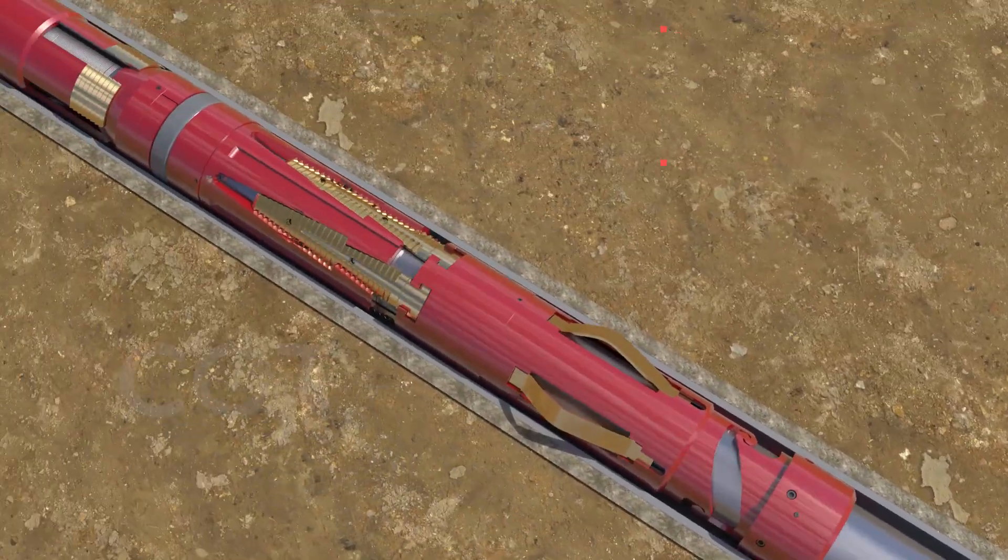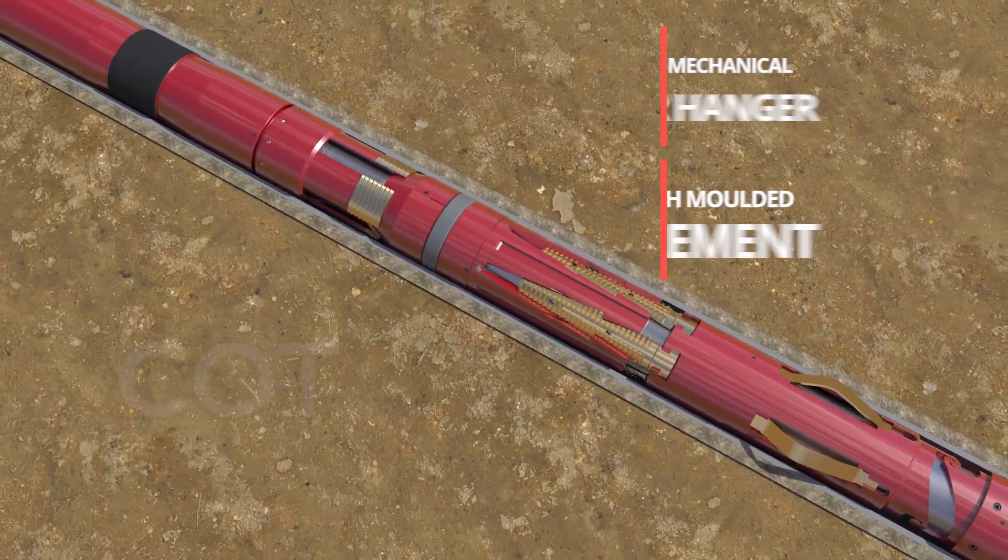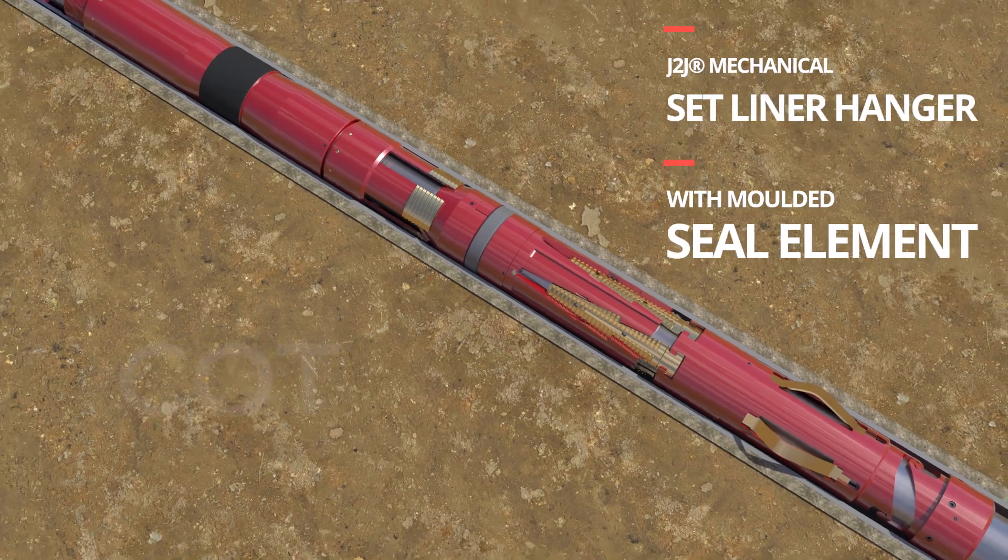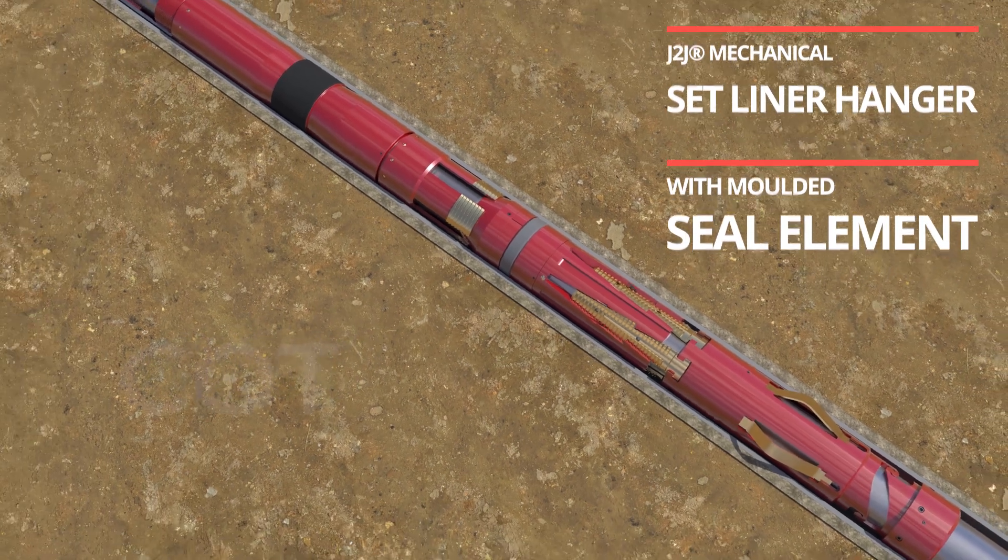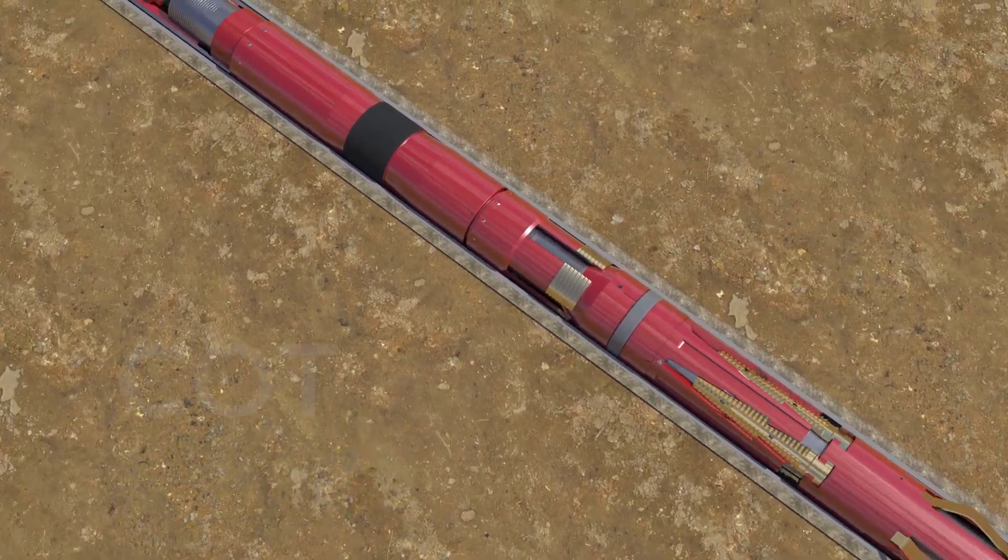Mechanical liner hangers are set in bottom by giving one-fourth right hand turn to the string, then give slack off weight on the hanger.